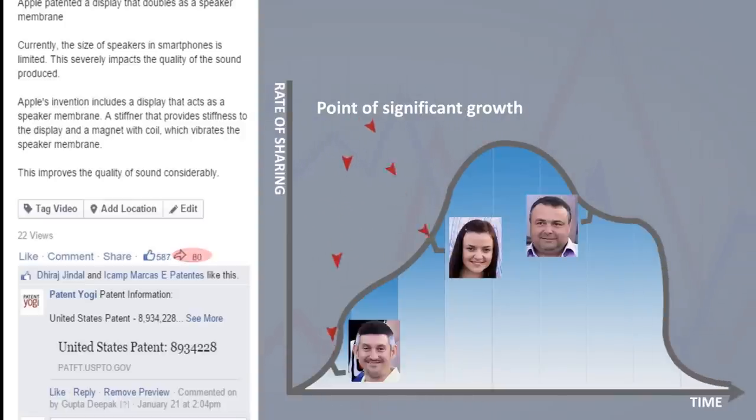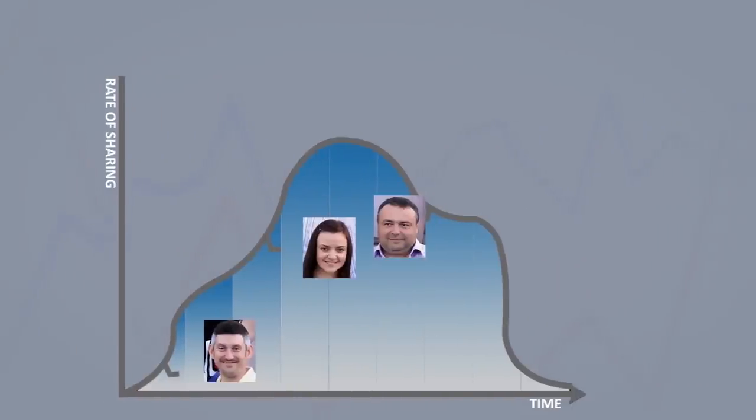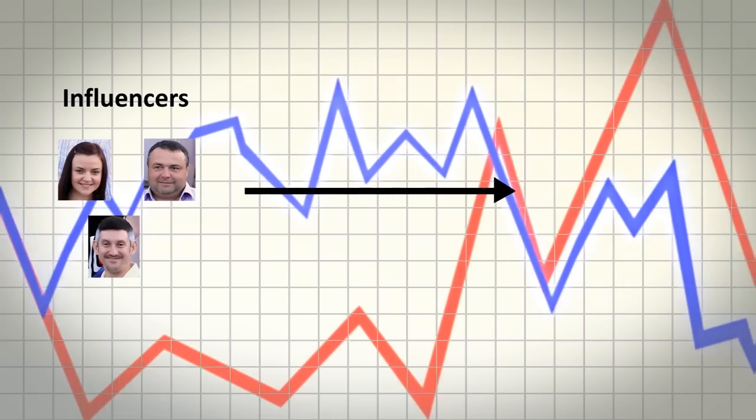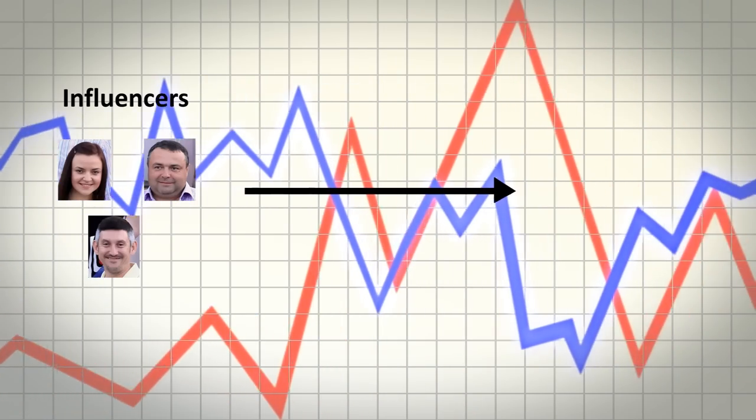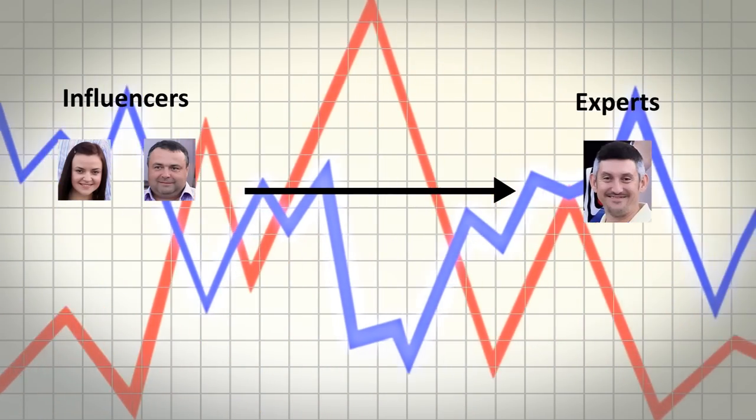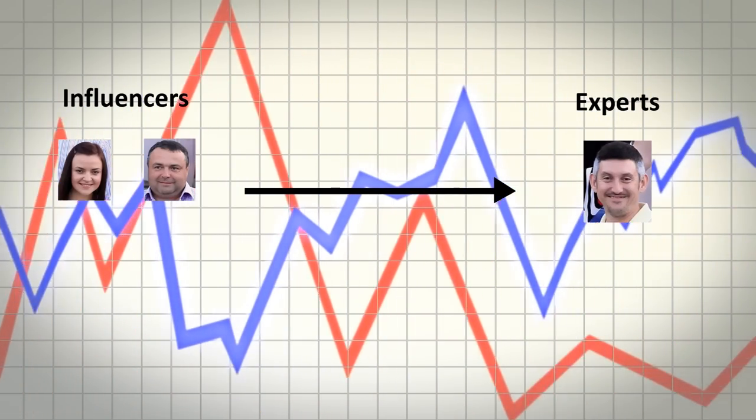The users who have caused these significant local increases are identified as influencers for the relevant subject. Then based on the origin of the post, experts are identified from the influencers.